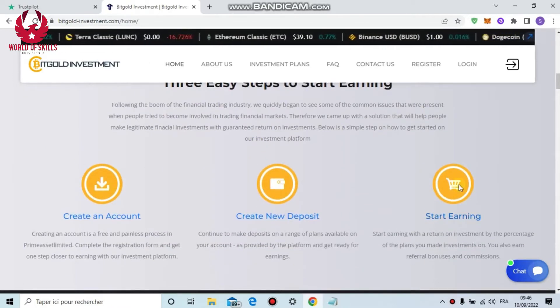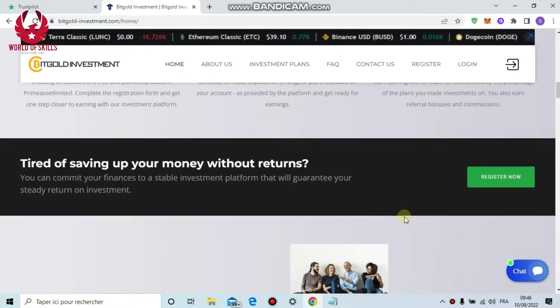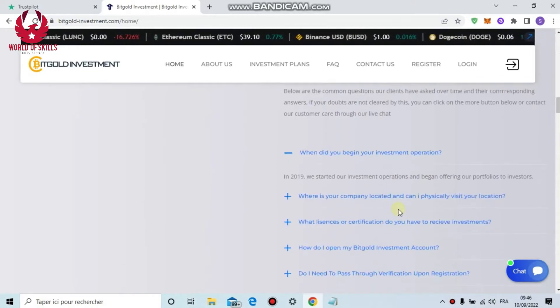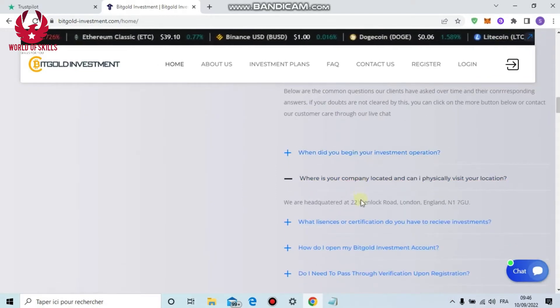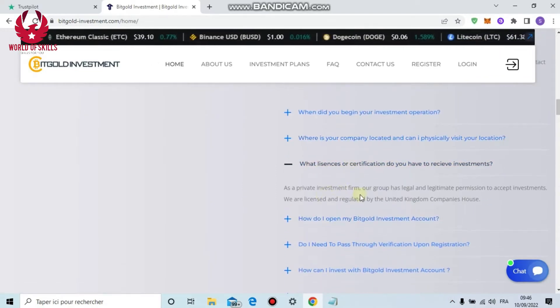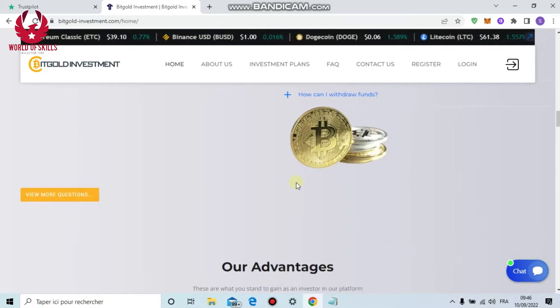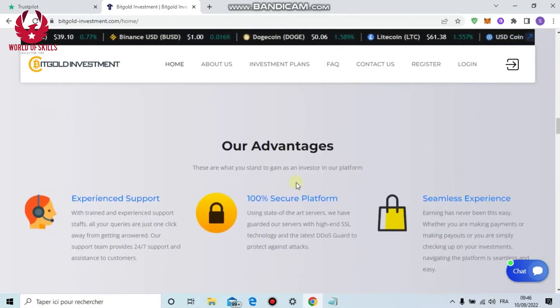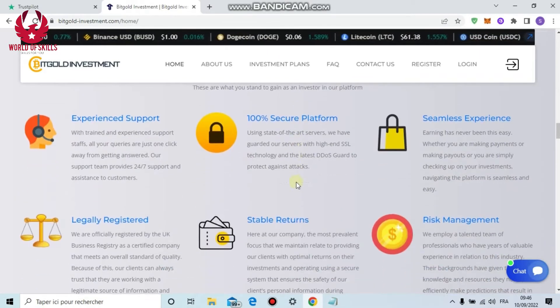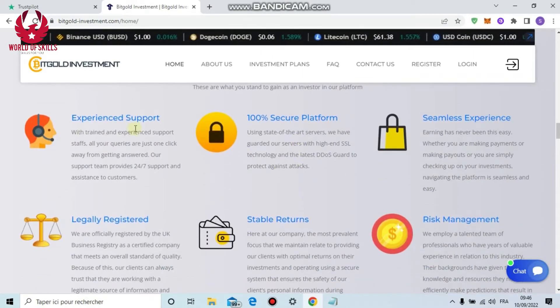Easy task to start earning money: first make an account, make new deposit, and start earning income with Pete Gold Investment. Here are some responses. Just click here and you will see replies.